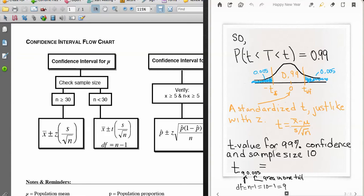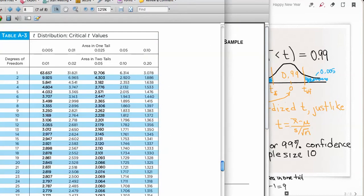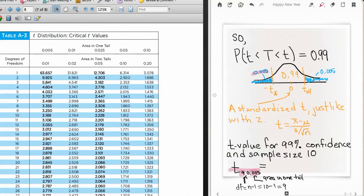We need a t-value for 99% confidence with a sample size of 10, so we need the additional information of sample size to find a critical value for t. We find the t critical value based upon the degrees of freedom and the one-tail area. Looking at the t-table, it is set up to give us critical values based upon the area in one tail and the degrees of freedom along the edge.